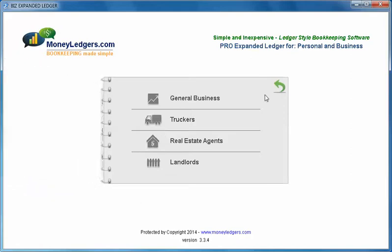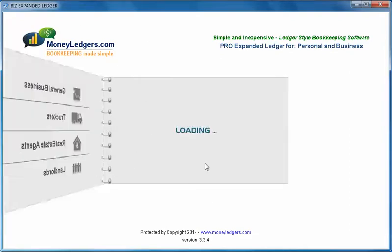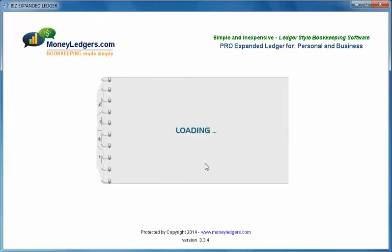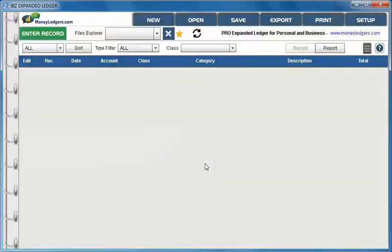We can then create the type of bookkeeping file that we would like and we have four choices. For this video we're going to focus on rental properties so we're going to click on the landlords button which will set up a file for us with the proper chart of accounts and the ability to track security deposits.